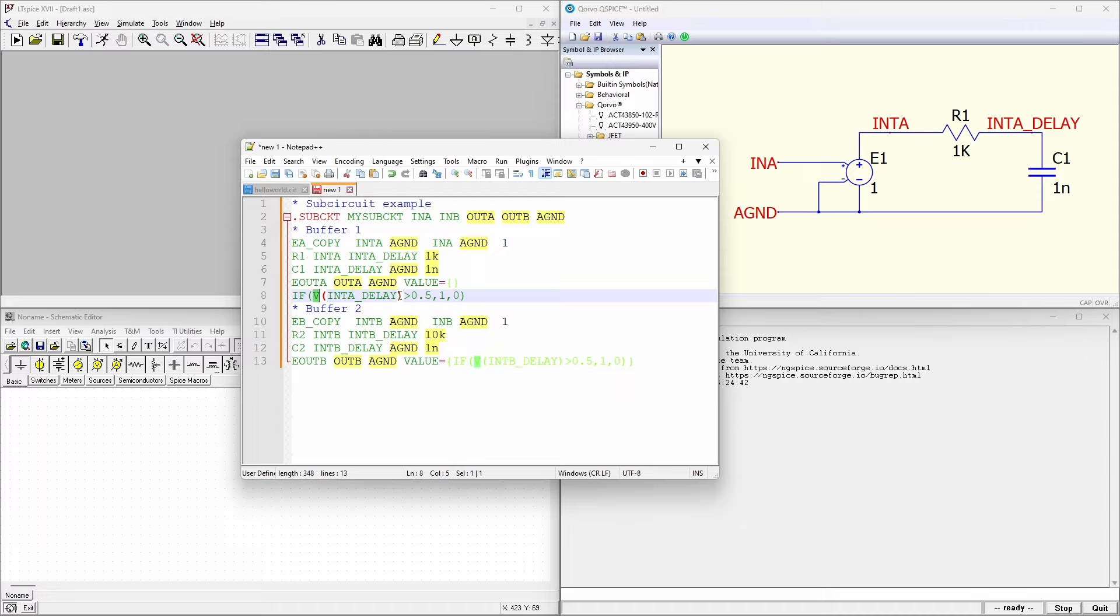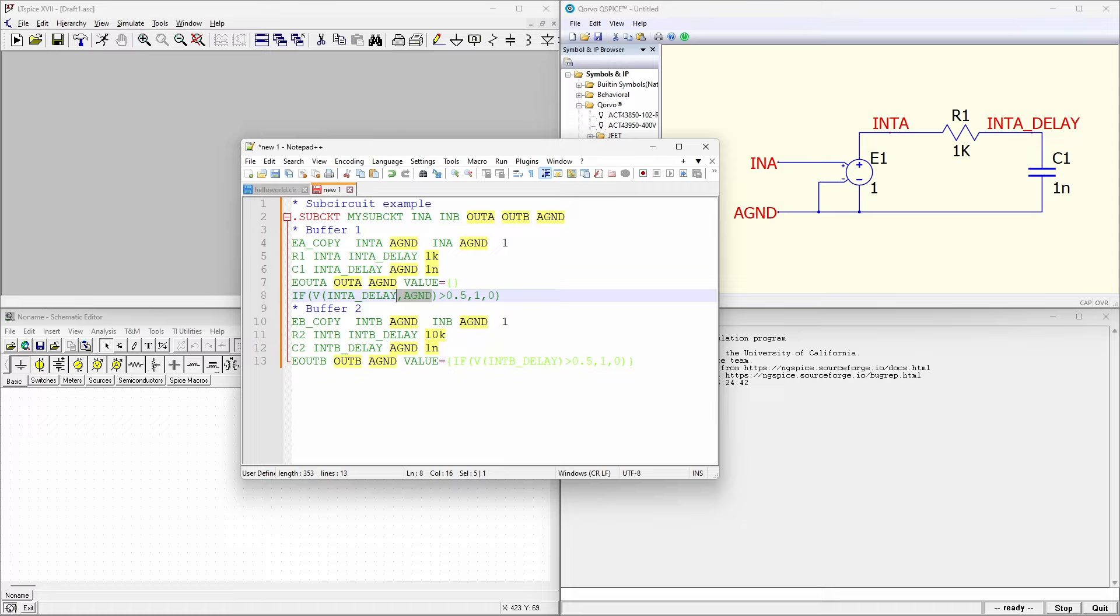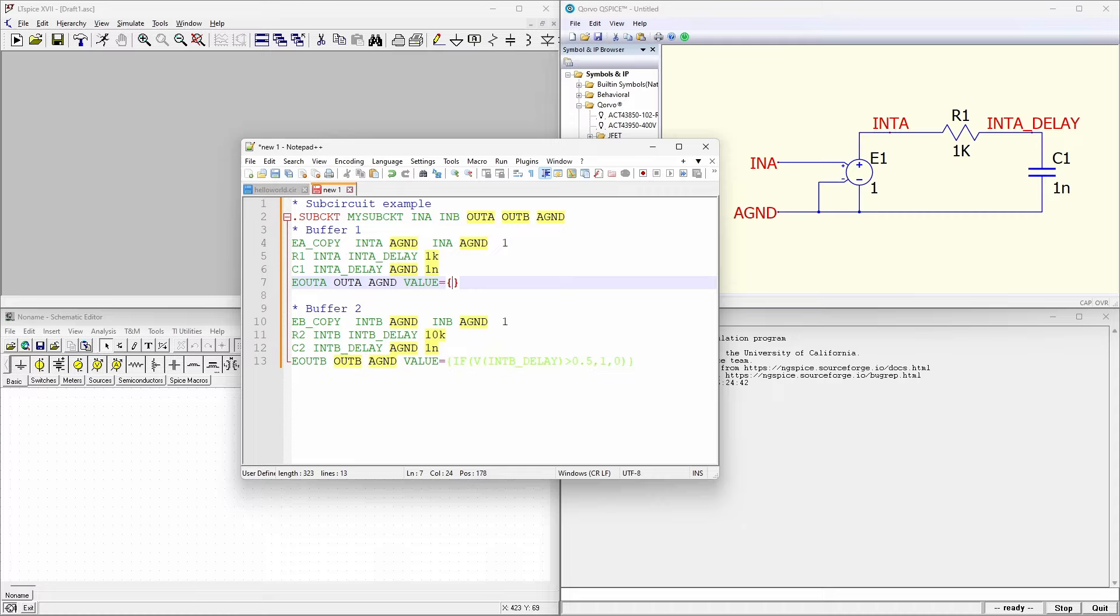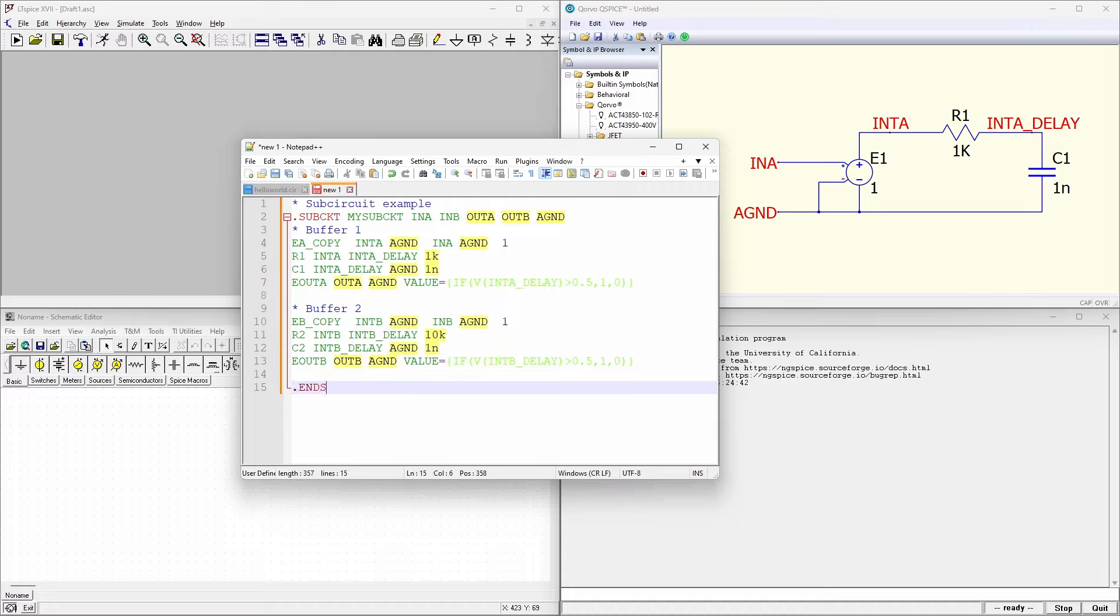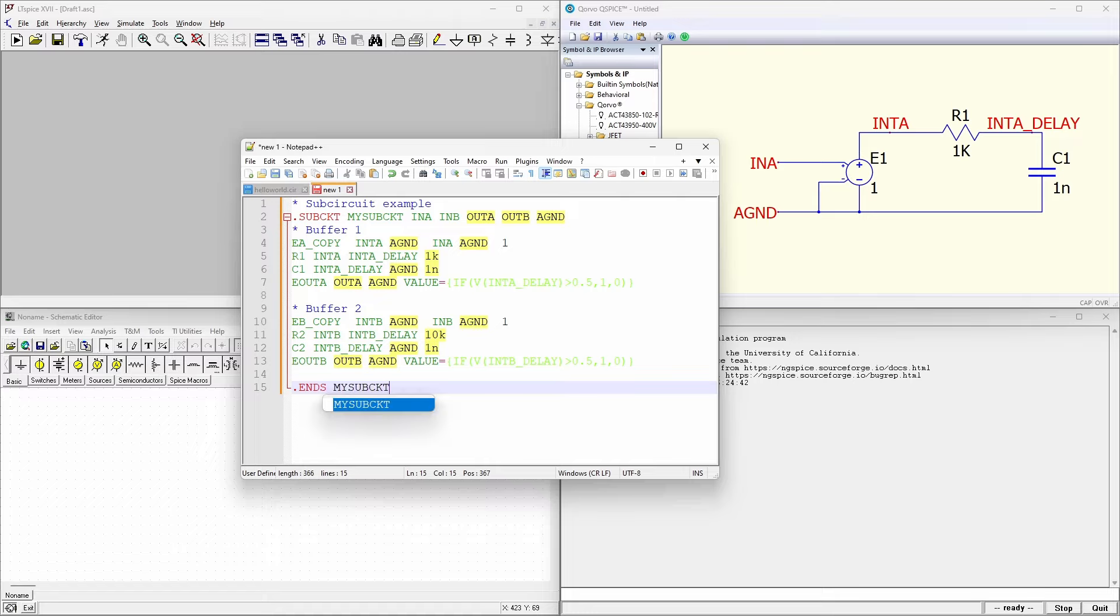Next I add a resistor called R1 from that internal node to an internal node called int a underscore delay. The value is one kilo ohm. And finally, I create a capacitor from int a delay to a ground of one nanofarad. This voltage controlled voltage source is outputting from out a to a ground. And the value is going to be an if statement. The if statement is, if the voltage at int a underscore delay is greater than 0.5, then we're going to have a 1 value and otherwise we will have a 0 value. The second buffer is basically the same thing, but the resistor is 10 times larger, so we should get 10 times the delay. And finally, to finish a subcircuit we put dot ends.